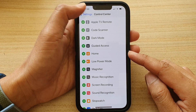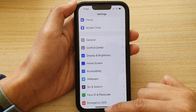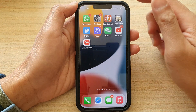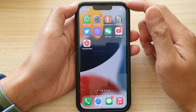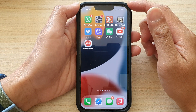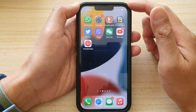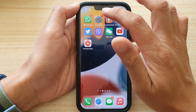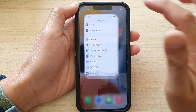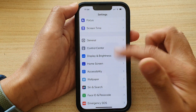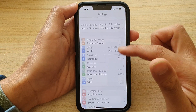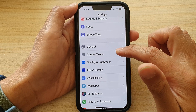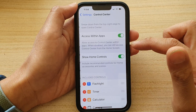First, let's go back to your home screen by swiping up at the bottom of the screen. On the home screen, tap on Settings, and in Settings you want to go down and tap on Control Center.